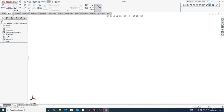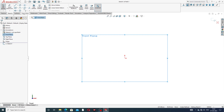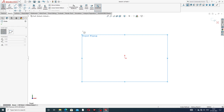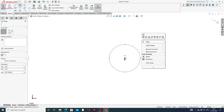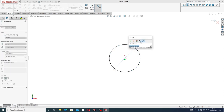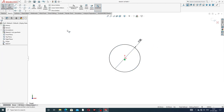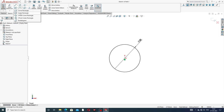At first, this body is drawn on the front plane. A circle is drawn here with a diameter of 20 millimeters. A center rectangle is also drawn here.